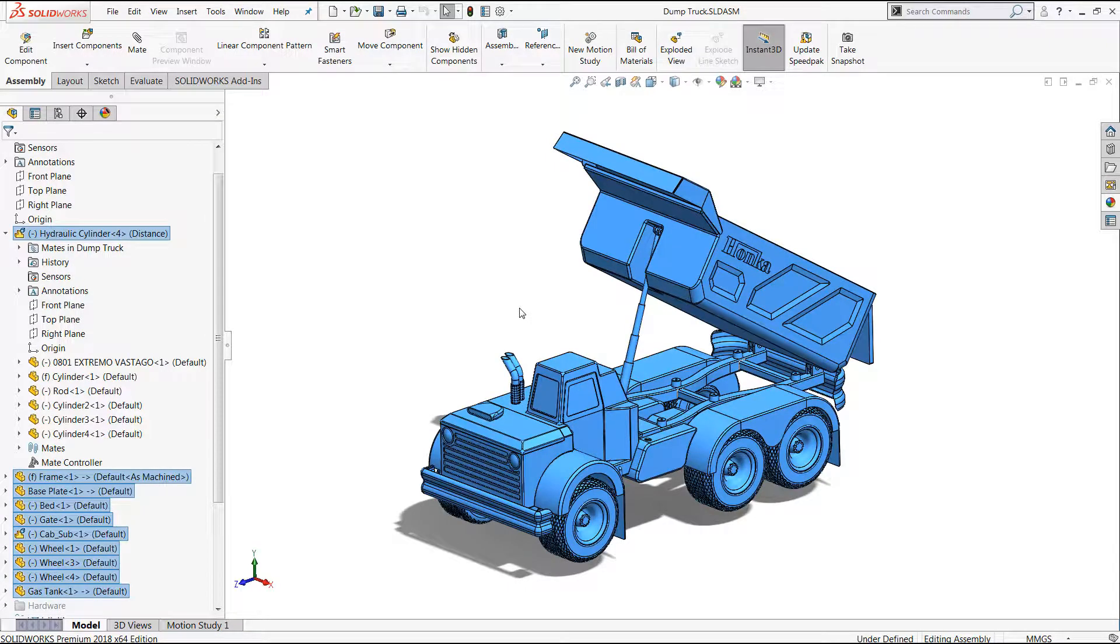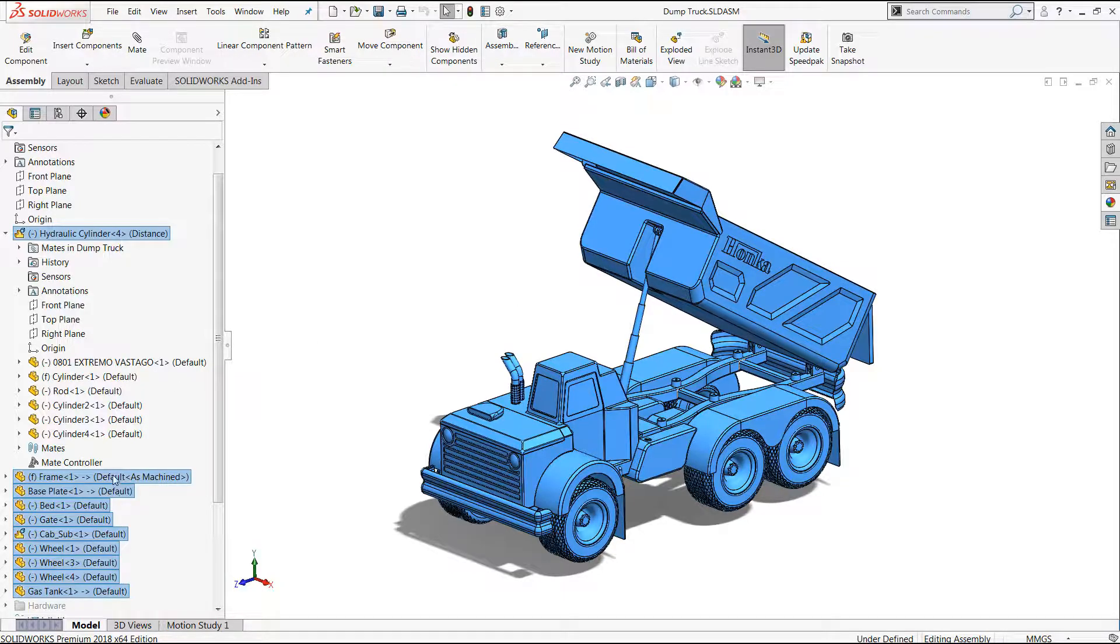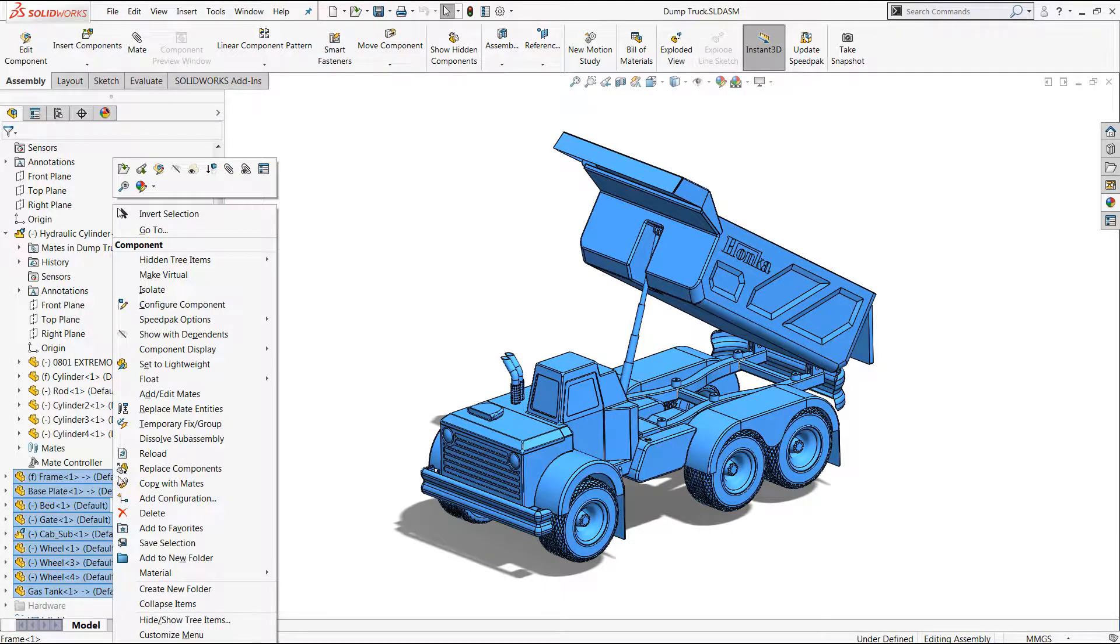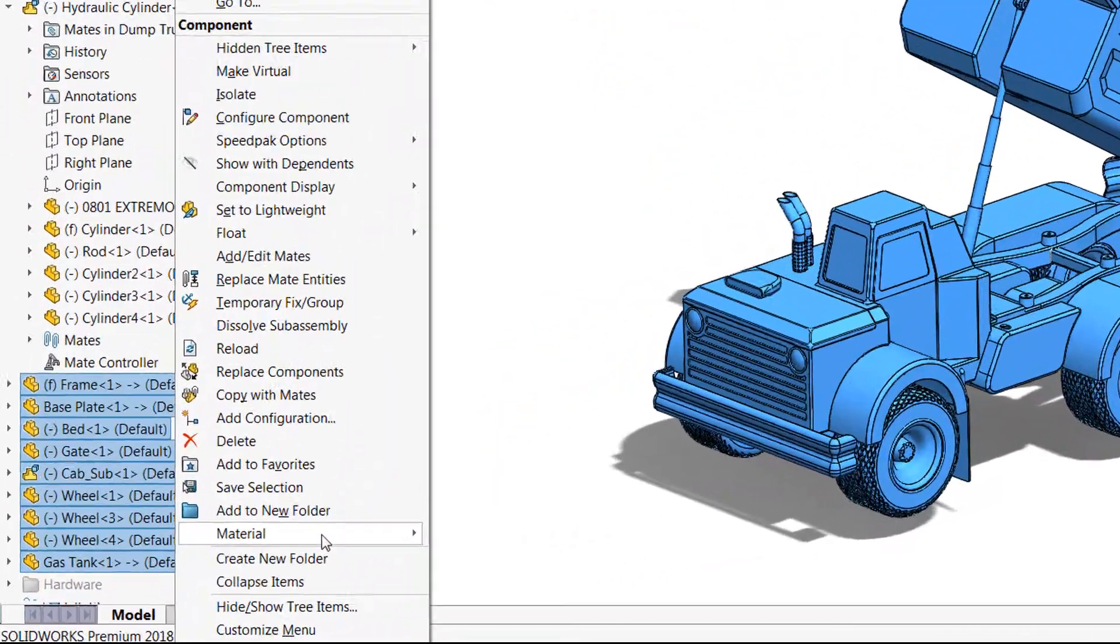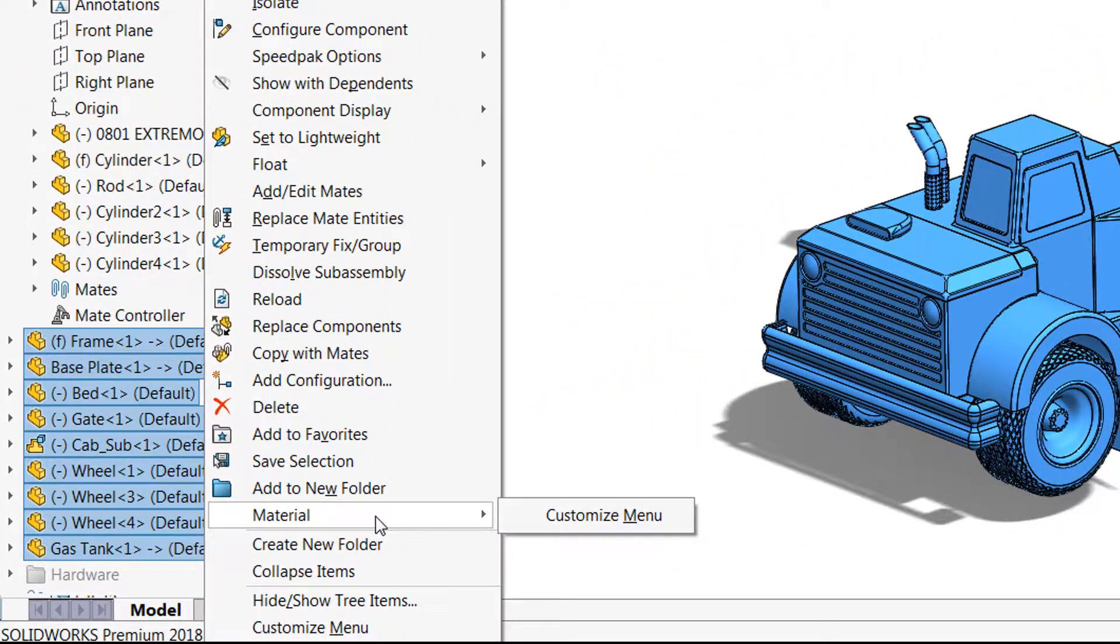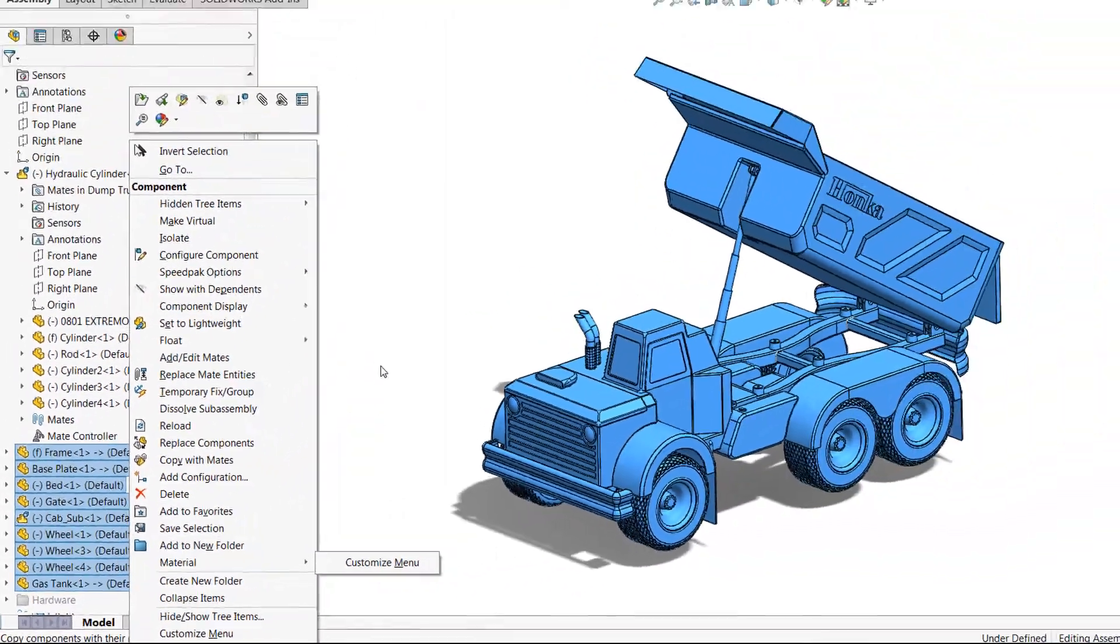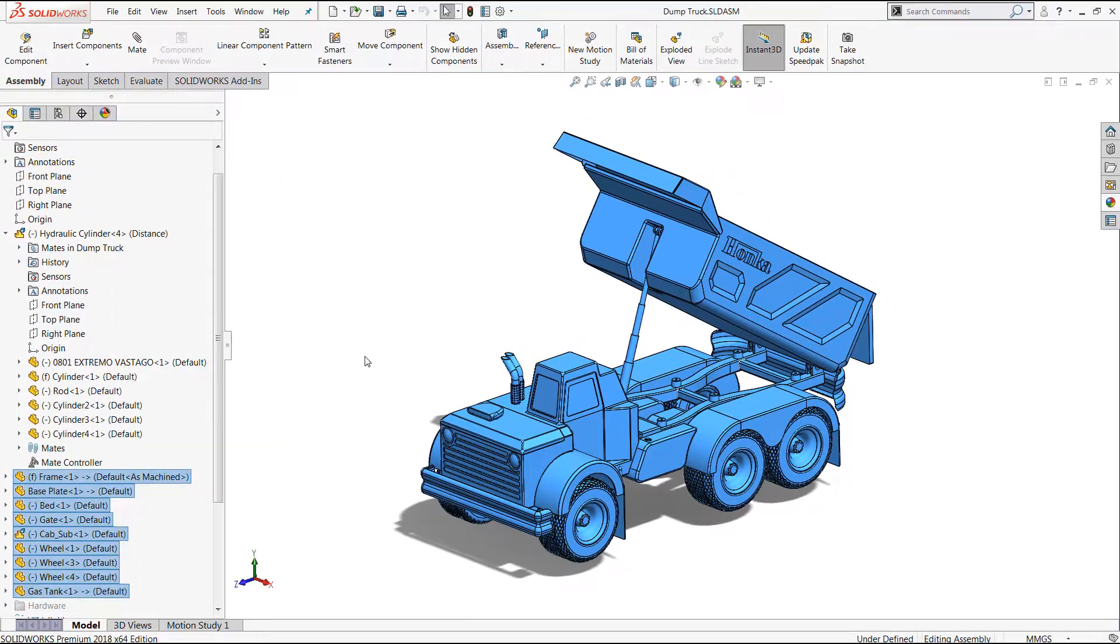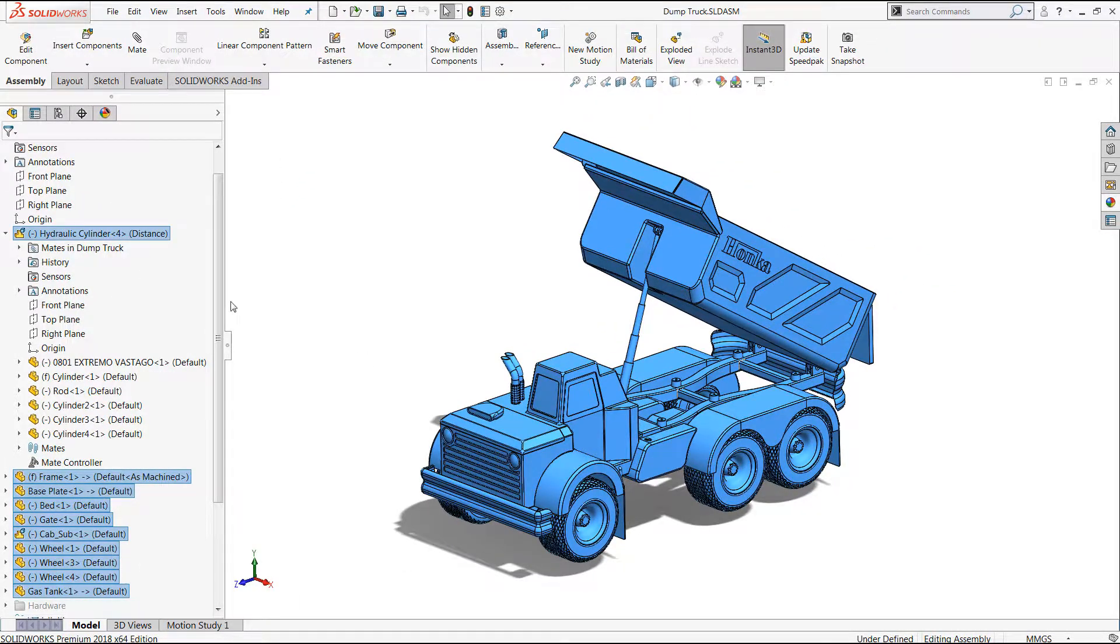If I use Control+A or use the selection menu to select everything, you would expect to be able to right-click and access a material menu. But what you'll find is that select all is actually selecting the sub-assemblies rather than the components within them.